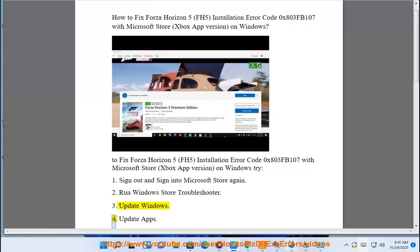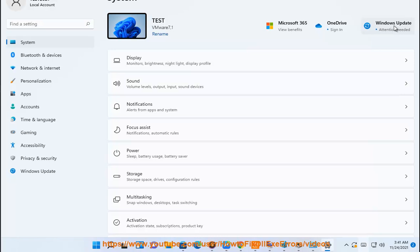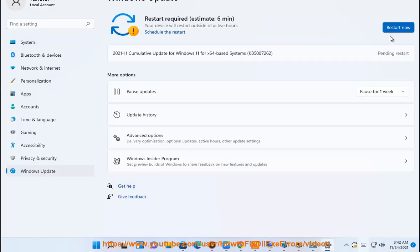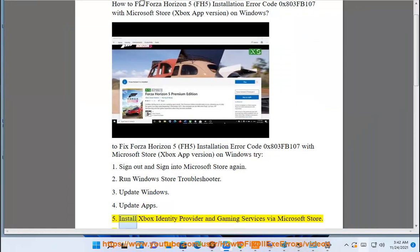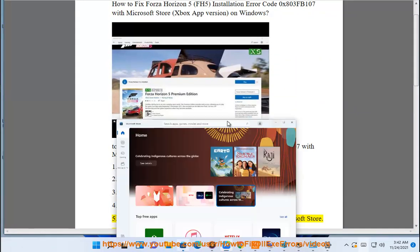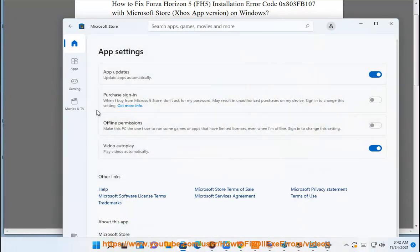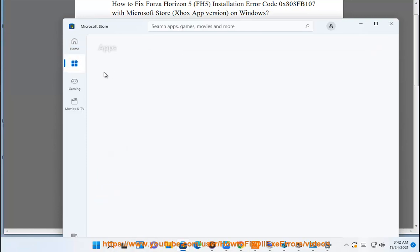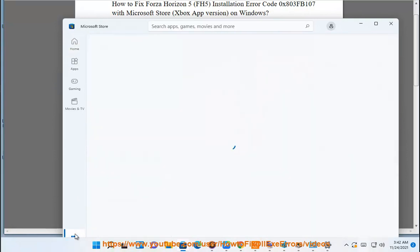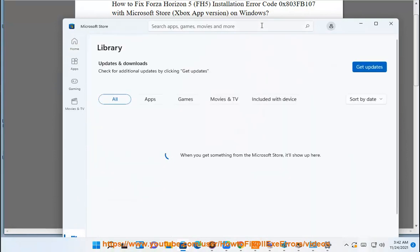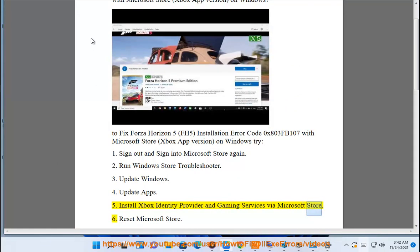4. Update Apps. 5. Install Xbox Identity Provider and Gaming Services via Microsoft Store.